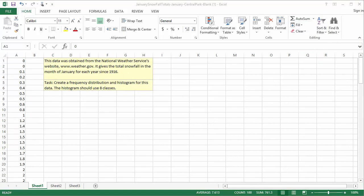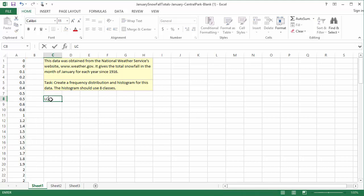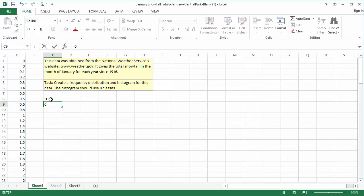Step 2: Choose the first bin's lower class limit, or LCL. You can pick the minimum value, or you can pick any convenient number as long as it's below the minimum. For this dataset, 0 is the minimum, which is a very convenient LCL. I'll put all of my LCLs in a single column, so I'll type LCL in cell C8, and then I'll type 0 in cell C9.